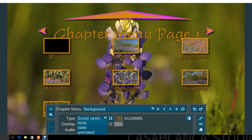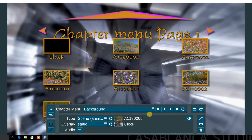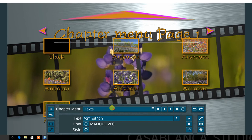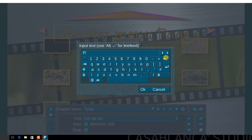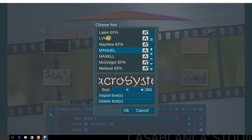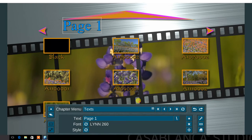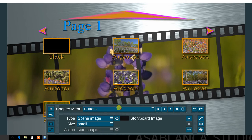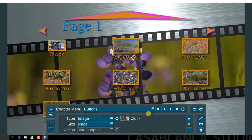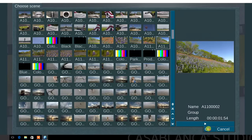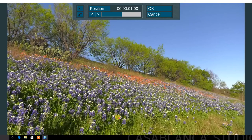In the overlay menu, choose none, static, or animated. Next, set the chapter menu text: type the name, select a font type, and style. Next, in the buttons menu, choose between image, animated image, scene image, and animated scene as well.